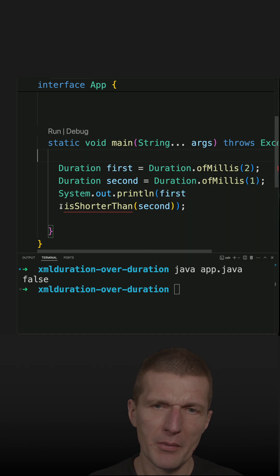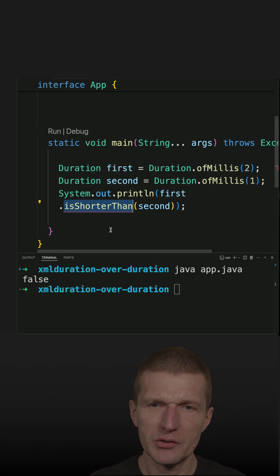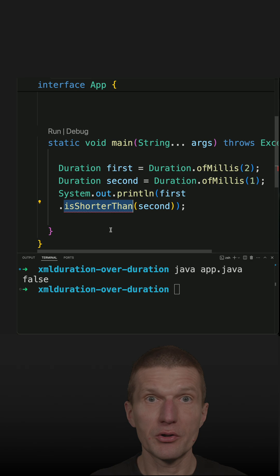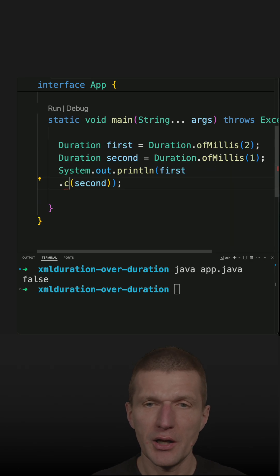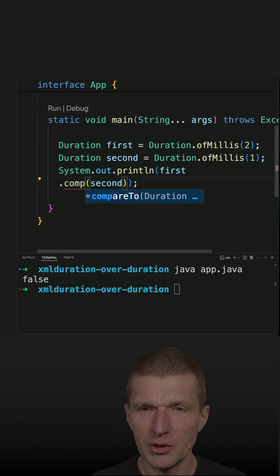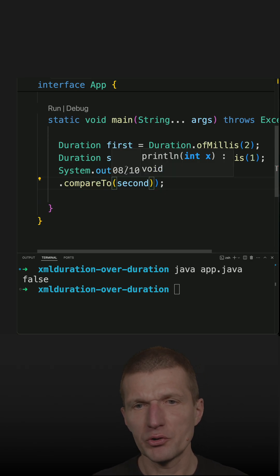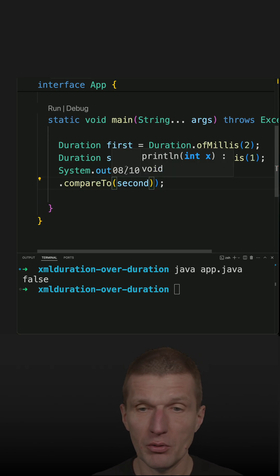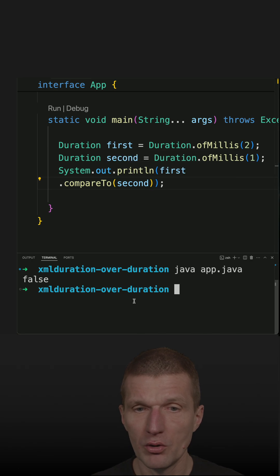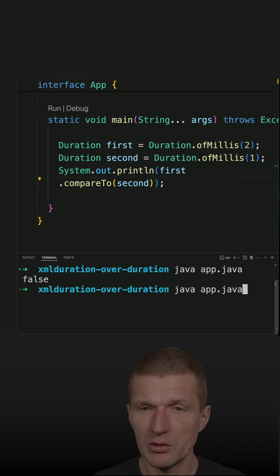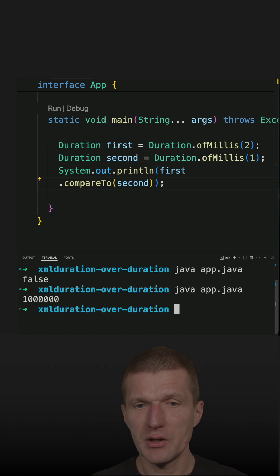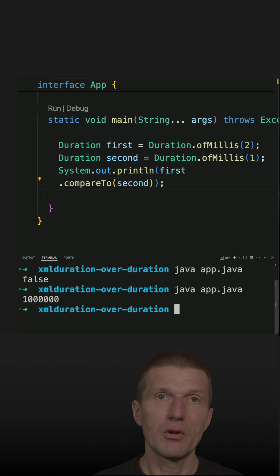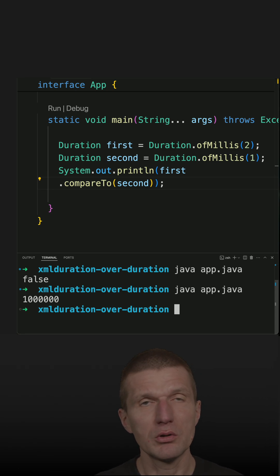And the other problem is the method is shorter than does not exist. Instead of is shorter than or is longer than, I have to use the I would say less convenient method compared to, which gives us a number, a positive, zero, or negative for larger, equal, or smaller.